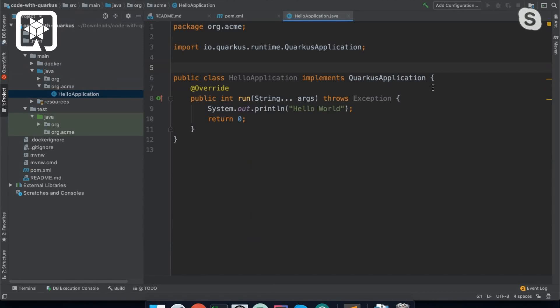So basically, this QuarkusApplication is a special Quarkus interface that represents a command that's run after Quarkus has started.